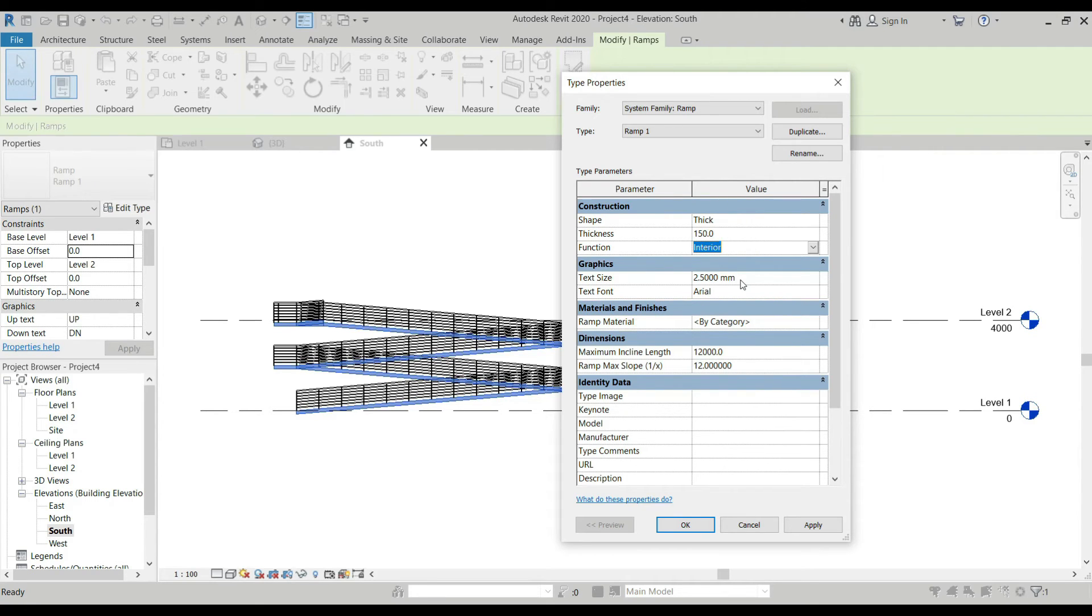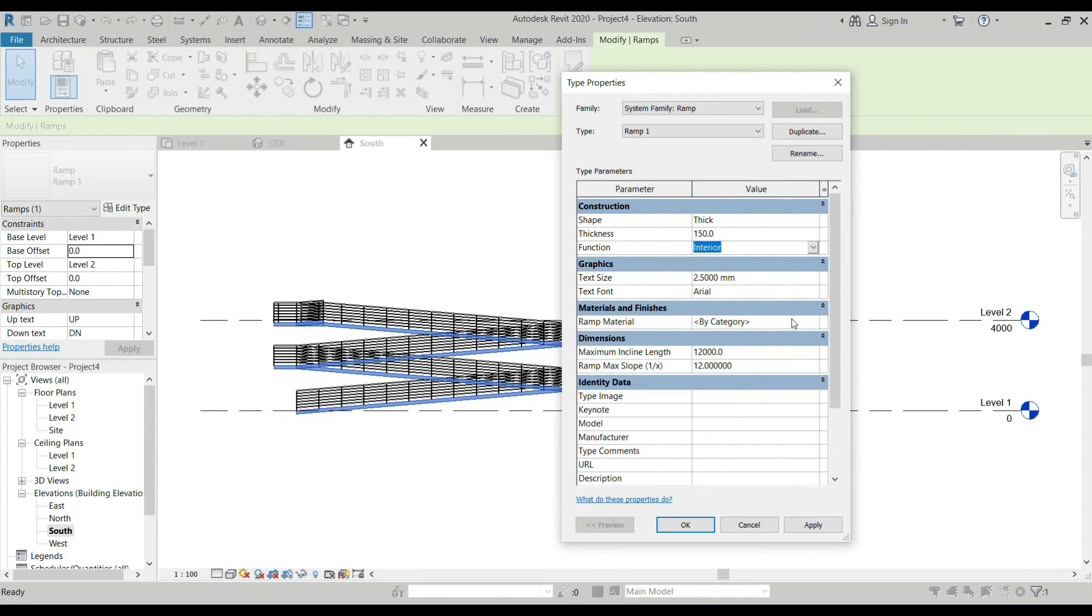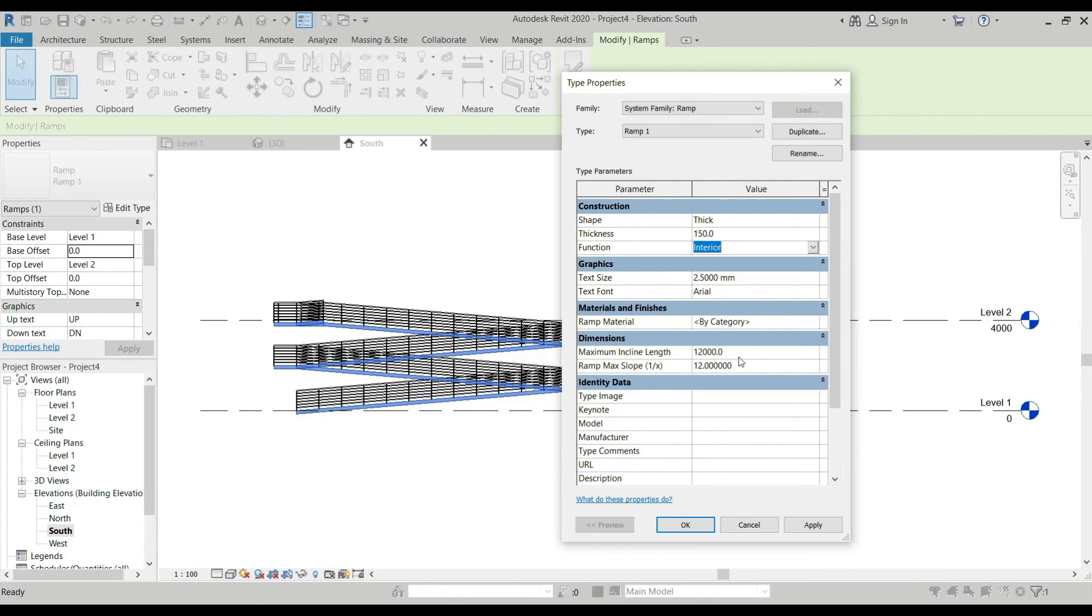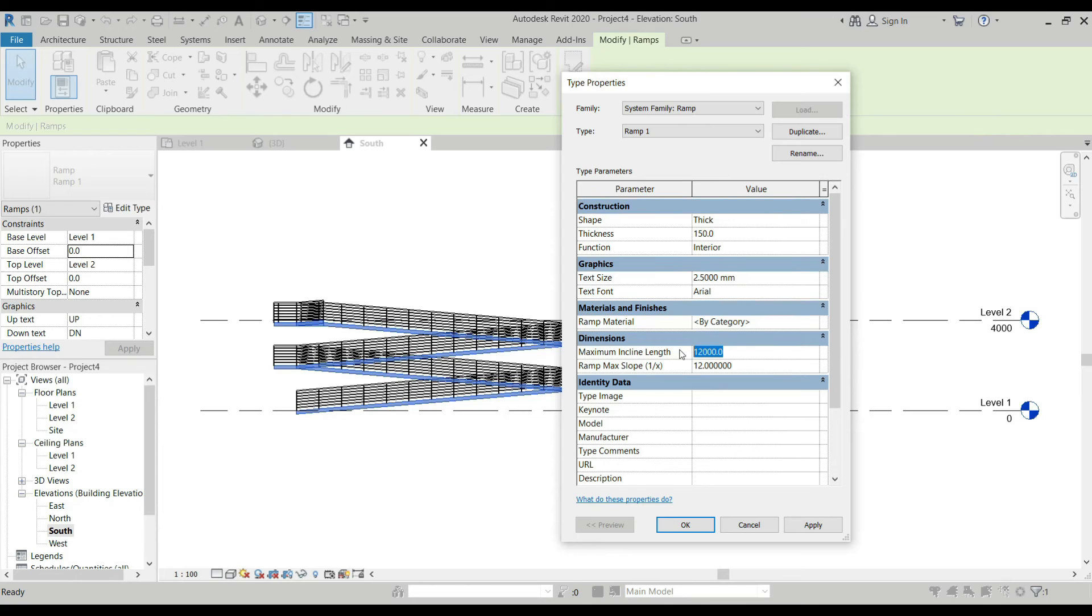Next is Graphics. Once we go to our plan, it has an up text and down text. This Graphics actually refers to the text or the symbol for your ramps. Then the Materials/Finishes - what kind of materials is your ramp. Then the Dimensions. If we remember, the maximum length that we could use for a ramp is only 12 meters. If you want to change this one, for example make it 6 meters, and every 6 meters you have a landing.